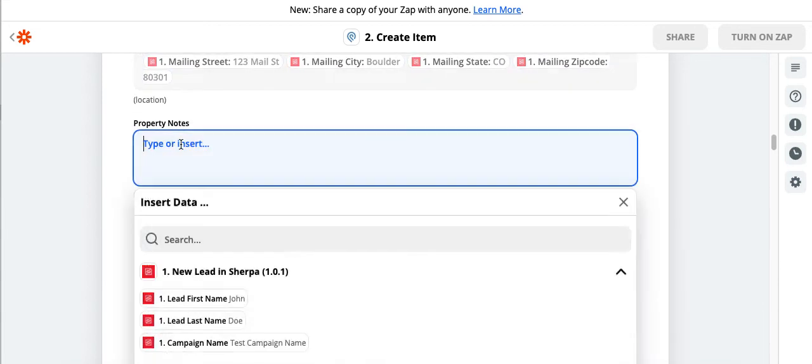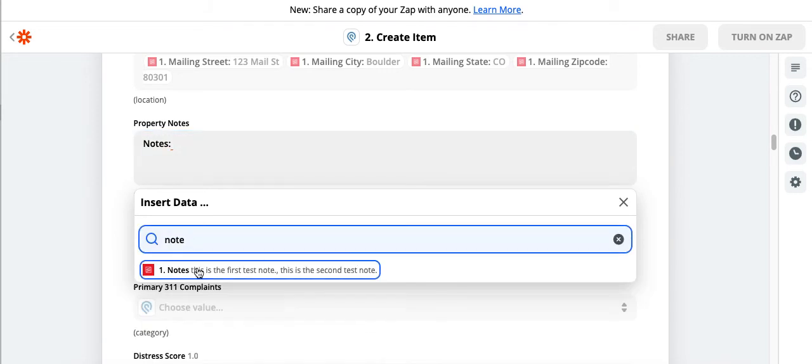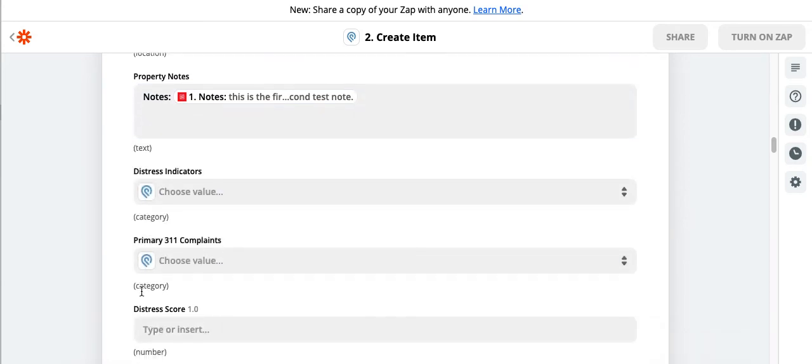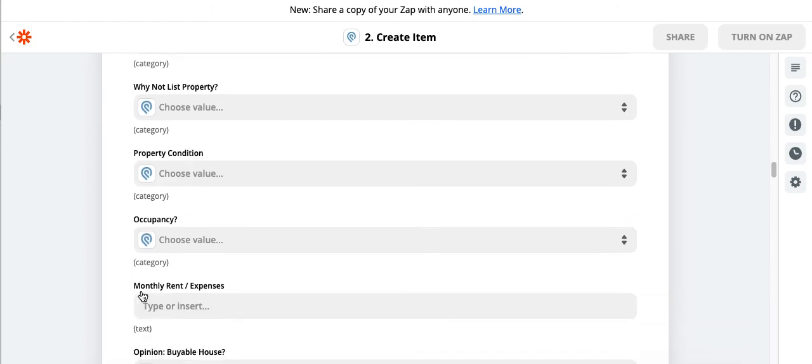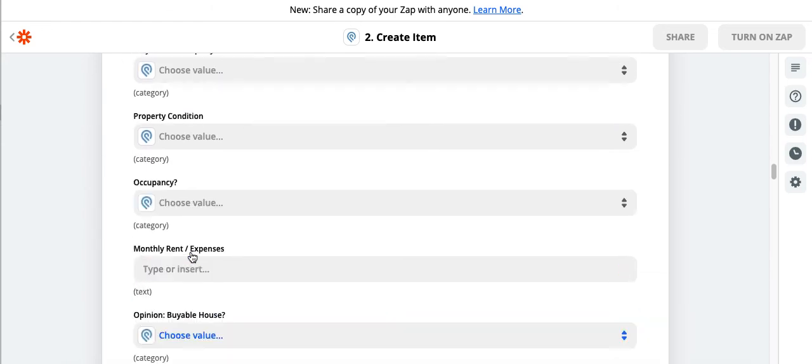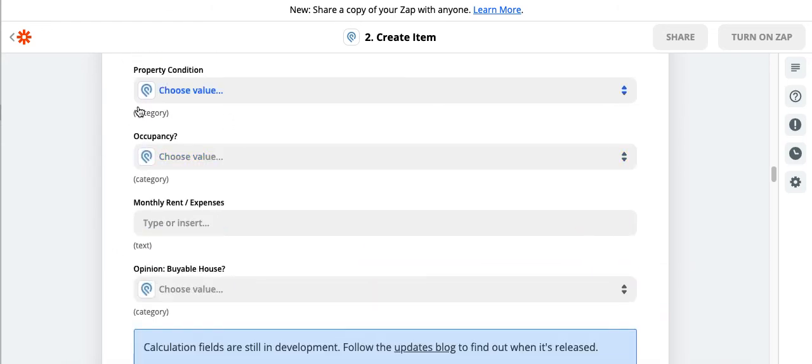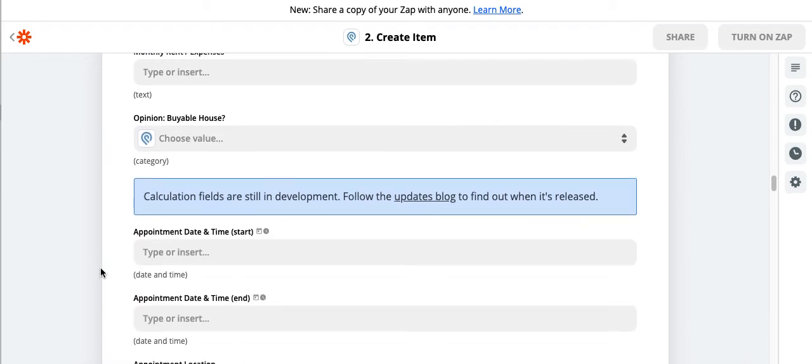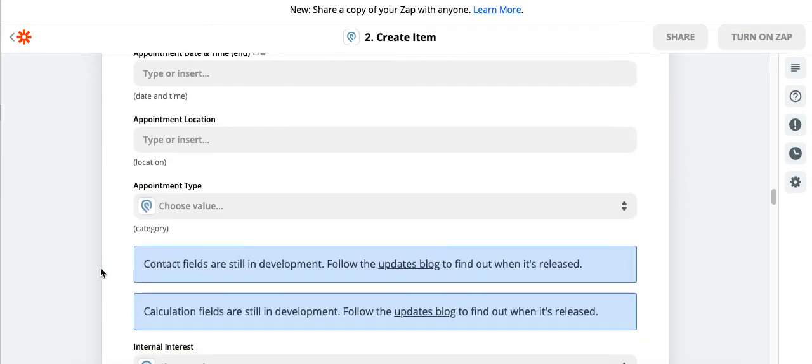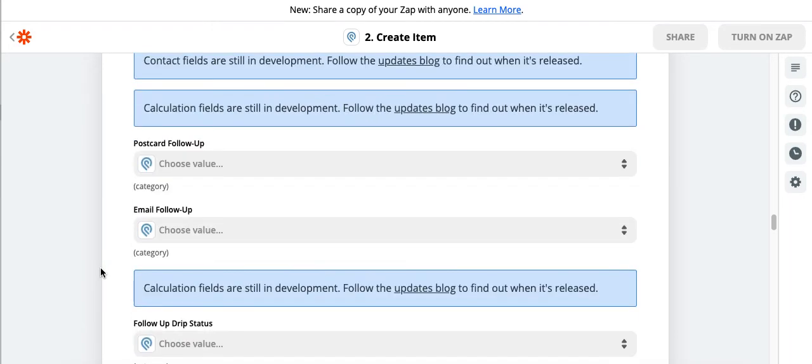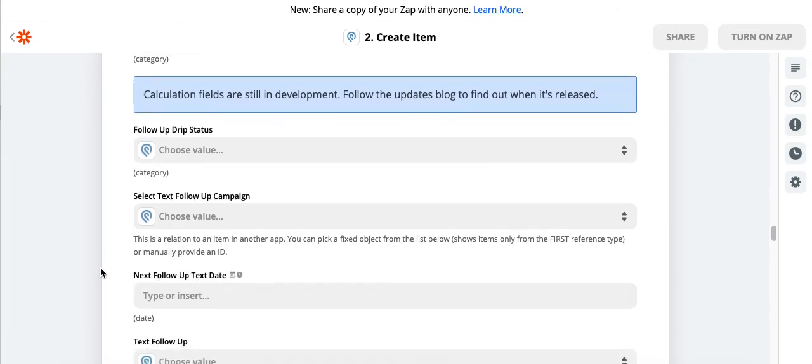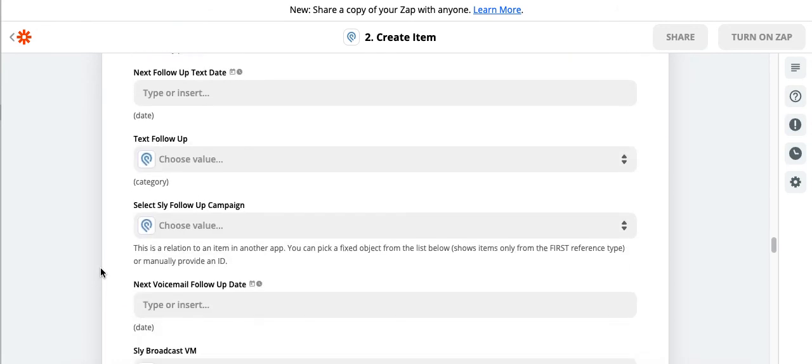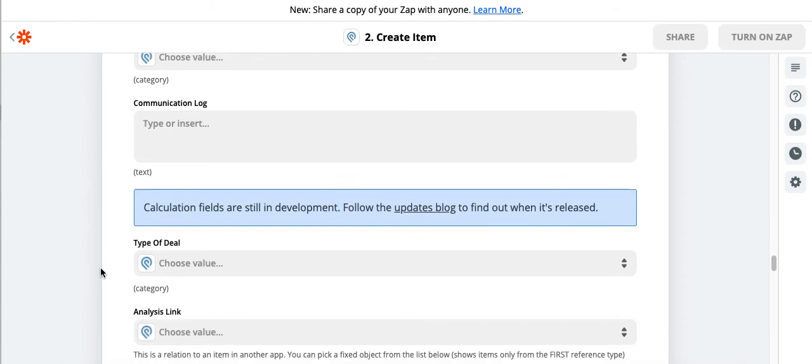And for property notes, I can actually just put the notes from the prospect page. So if we've put any notes in the prospect page, we can pull that over. Let's see. None of these items are actually in Sherpa. It's just fields that we will enter in Podio if we get them. Let's see if there's anything else that would be applicable to pull over from Sherpa.